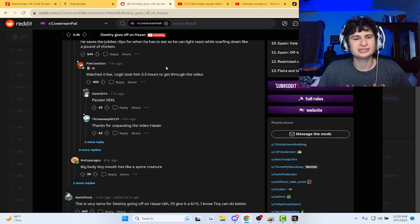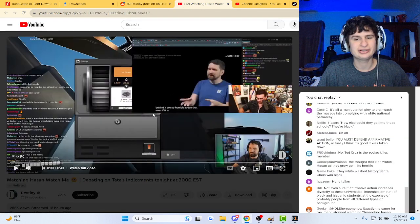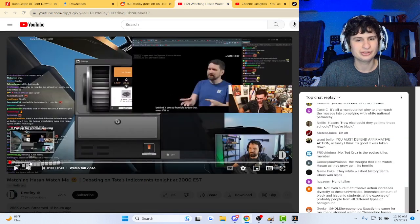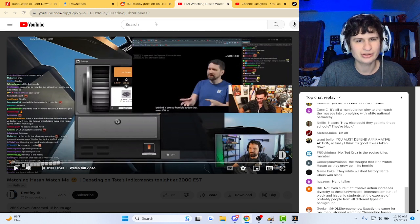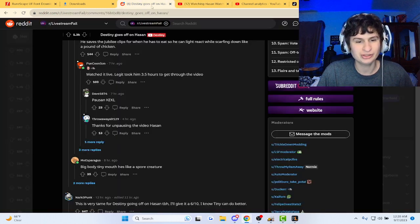Watched it live, legit took him 3.5 hours to get through the whole video. How long is the original video?